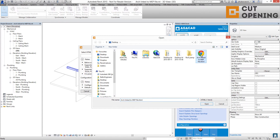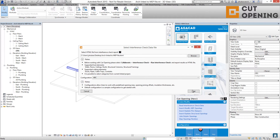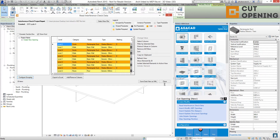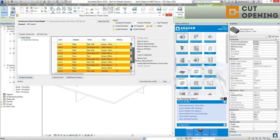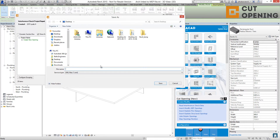Then go to read the interference check data — browse for the file saved just before. You can use any configurations that you need. Click Next and you have all the information right here.